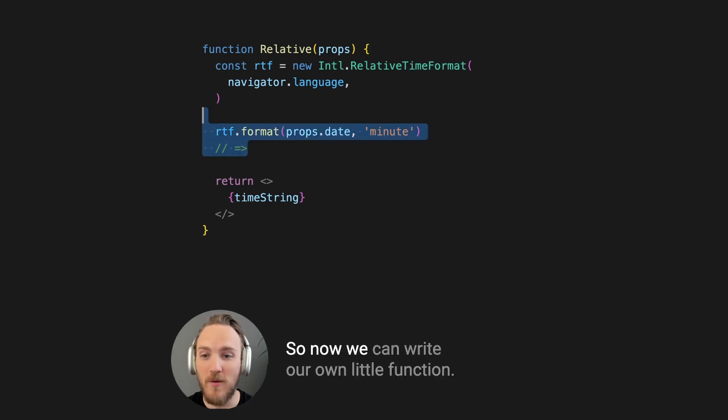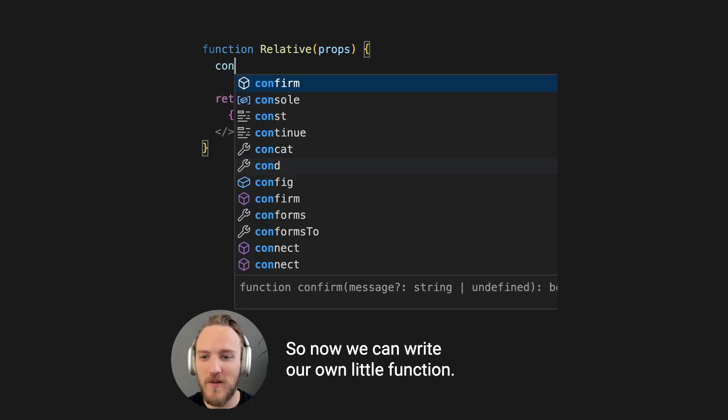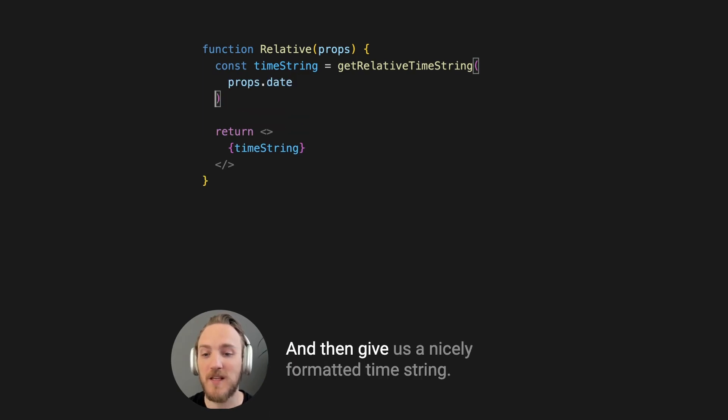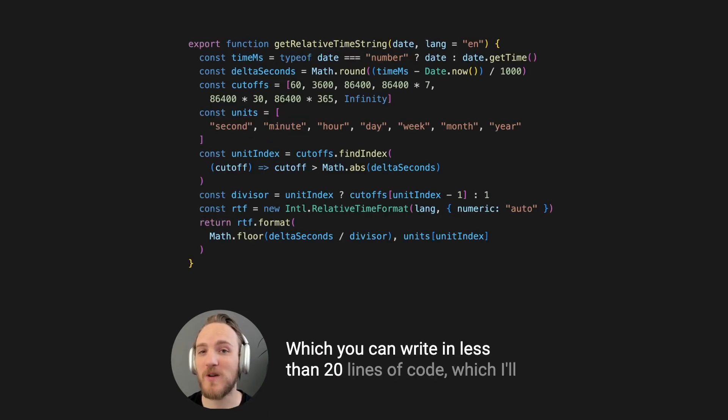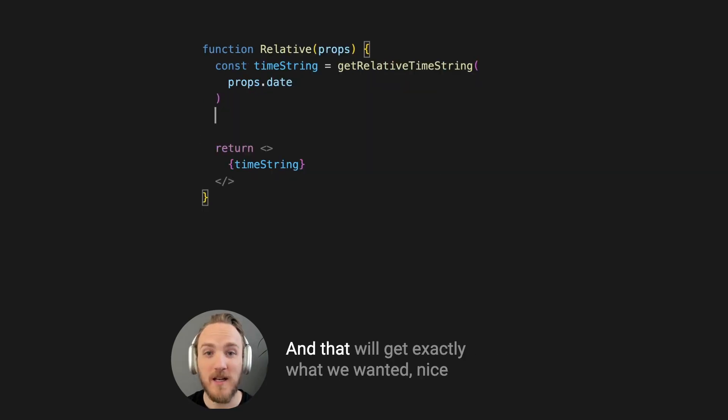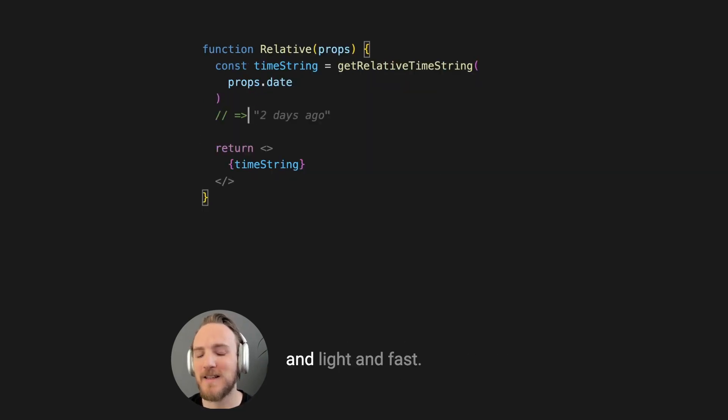So now we can write our own little function that can take a date and then give us a nicely formatted time string, which you can write in less than 20 lines of code, which I'll include a link to in the end. And now we'll get exactly what we wanted, nice and light and fast.